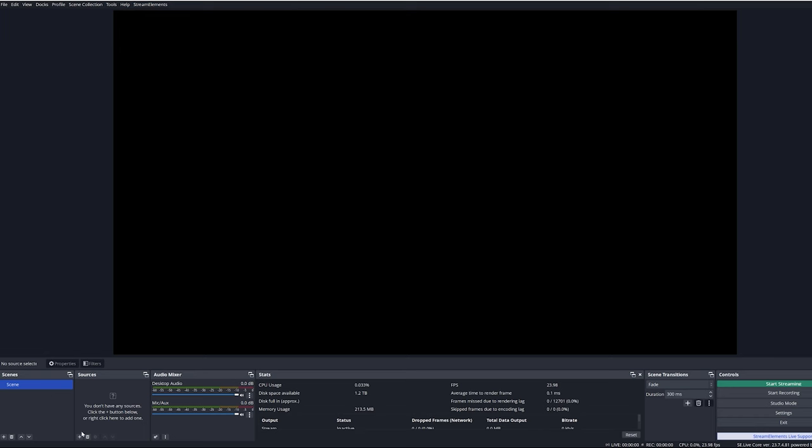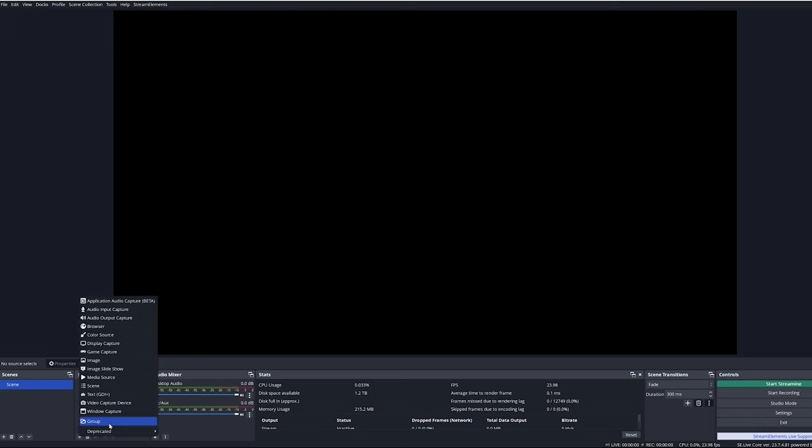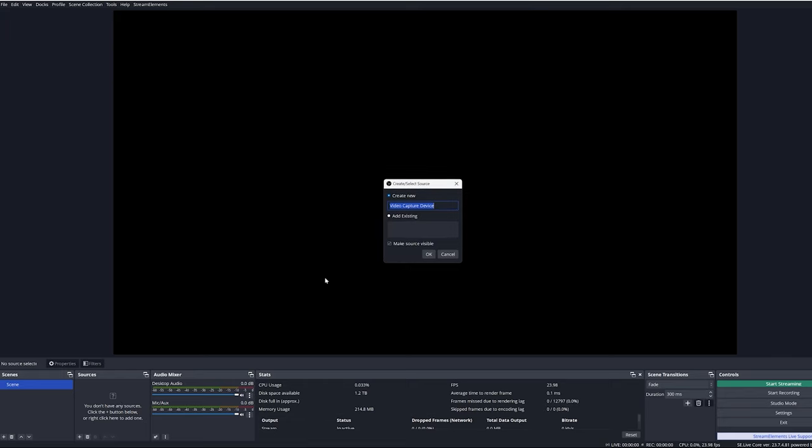Once that is done, you can open up OBS. For this example I'm going to be using OBS Studio, but Streamlabs OBS should work exactly the same. Once inside OBS Studio, create a new scene and add a video capture device and call it whatever you want.